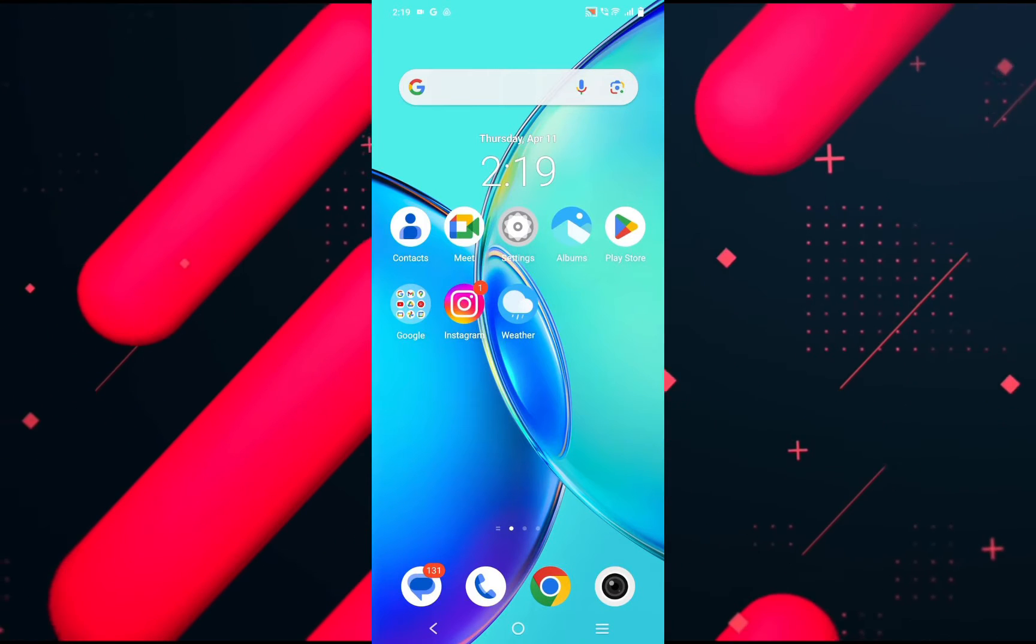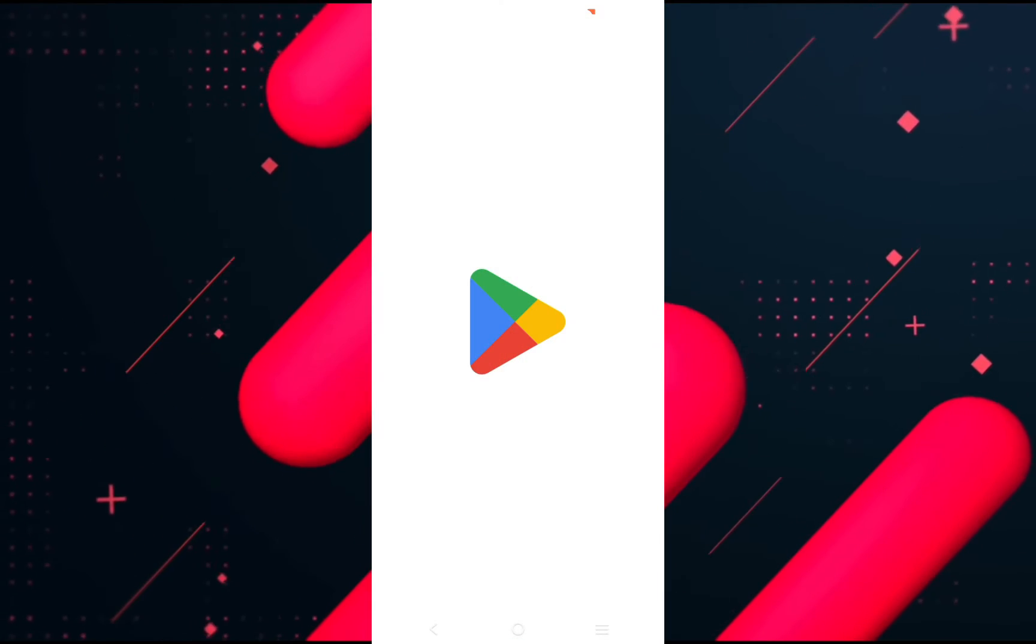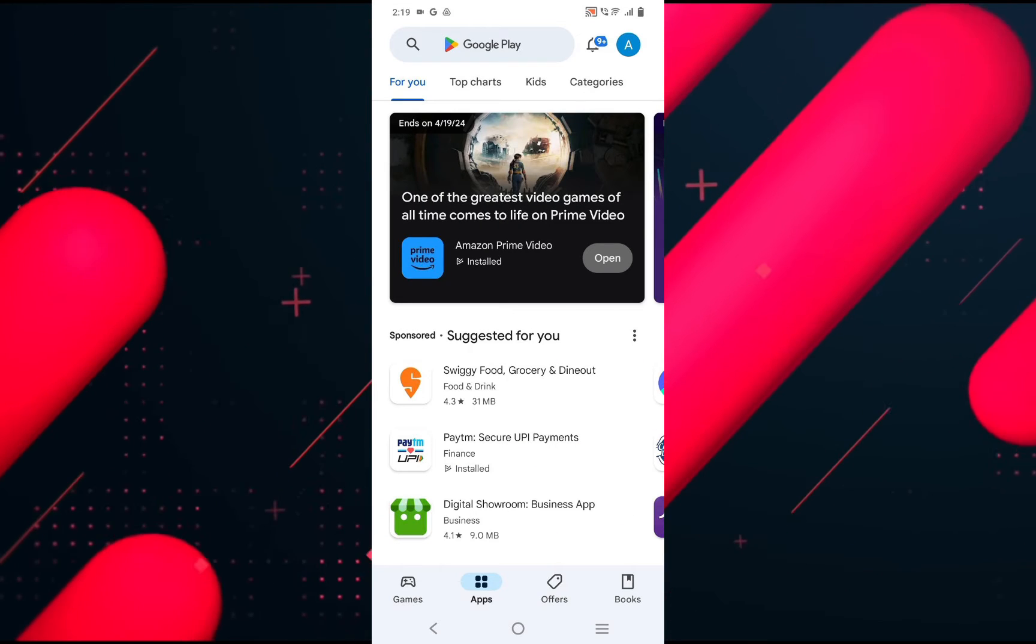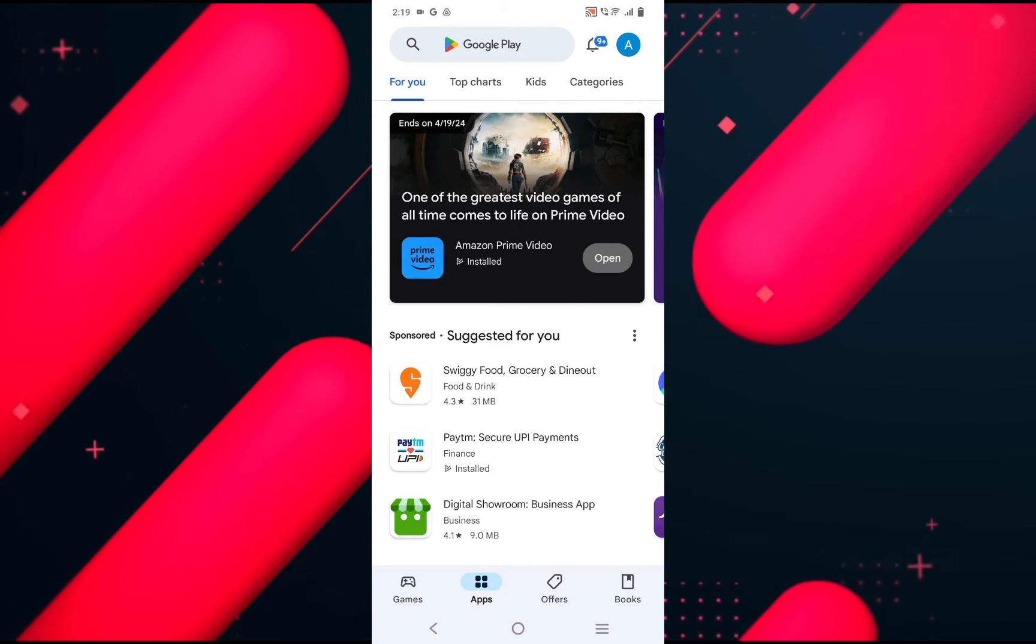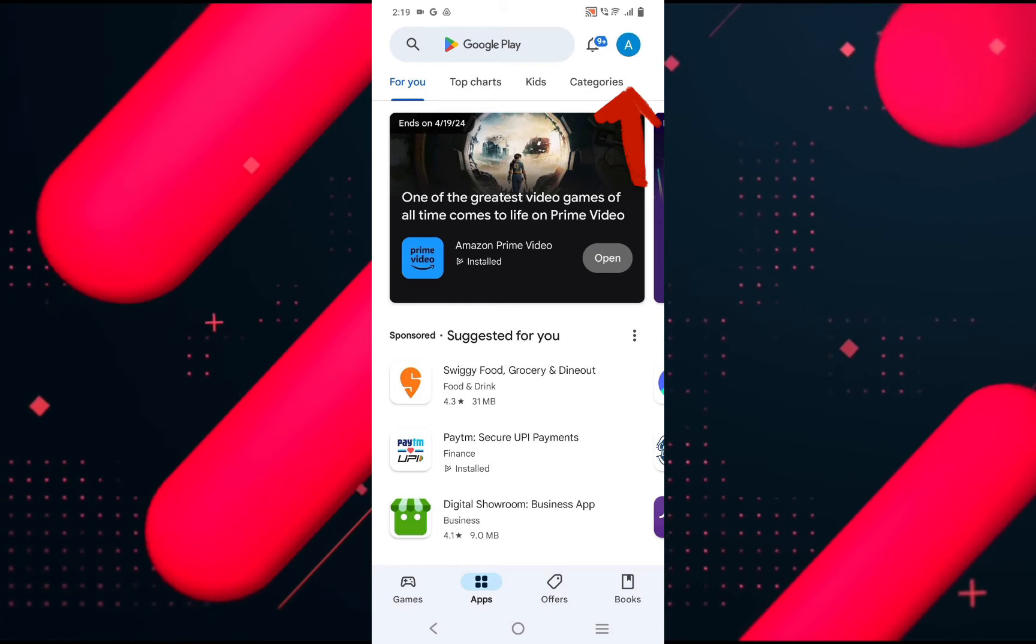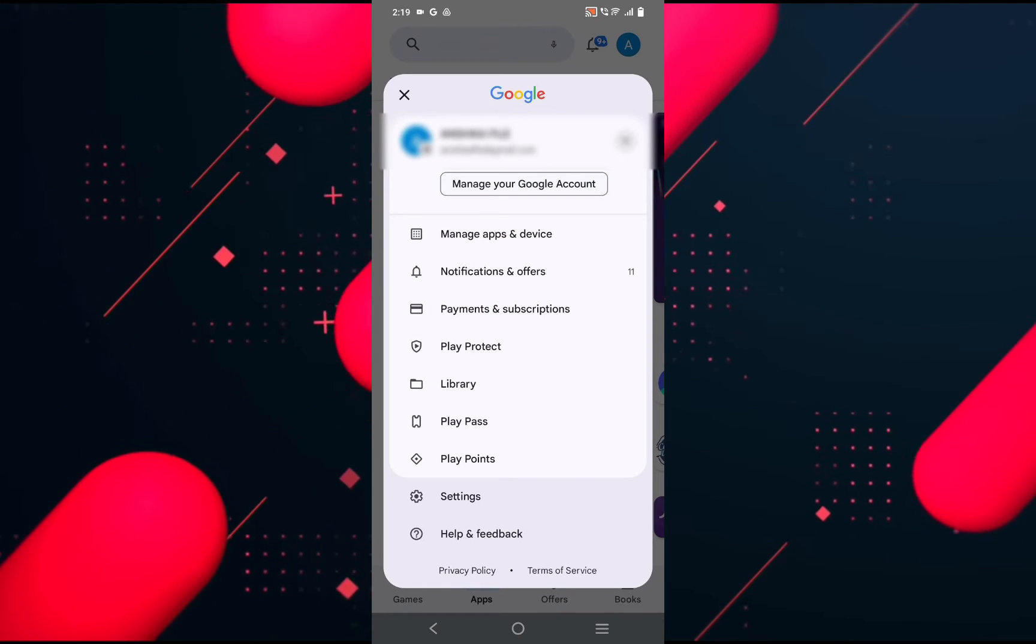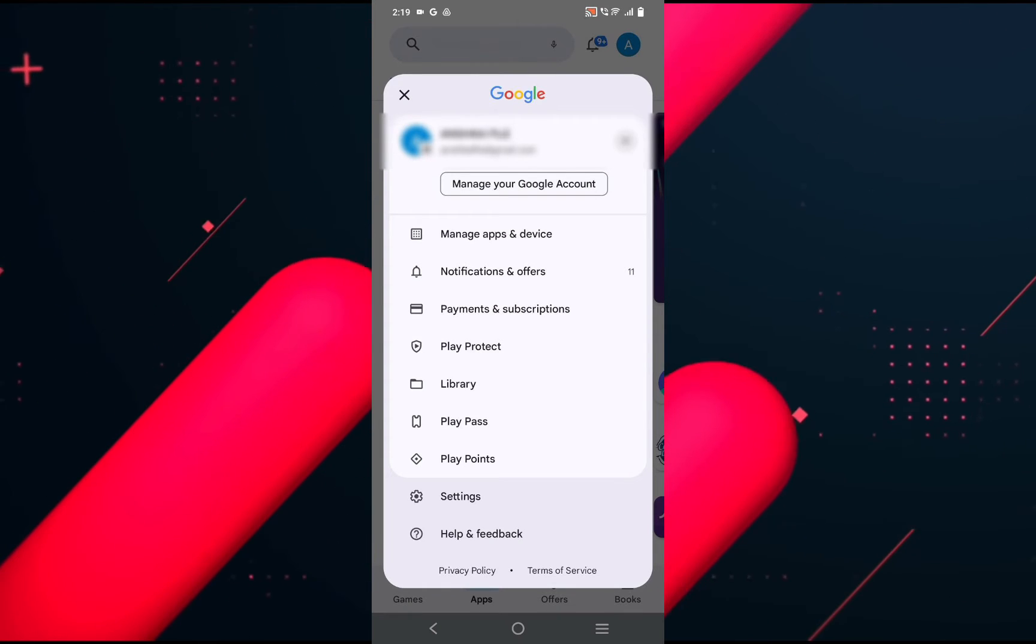First of all, you just need to open up your Play Store on your Android device and sign into your account where you want to transfer the data to. Now here you need to click on the icon at the top right-hand side corner at your profile name, and from the options you need to click on Manage Apps and Devices.